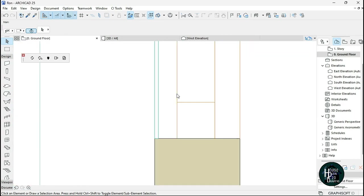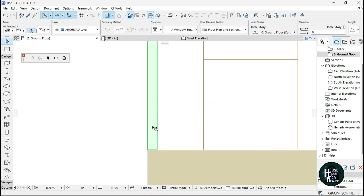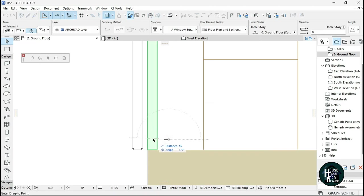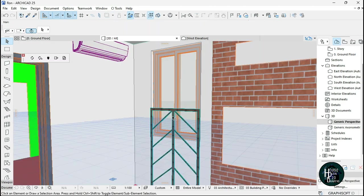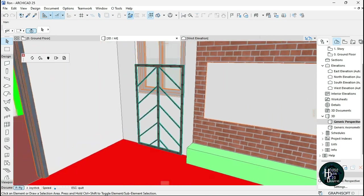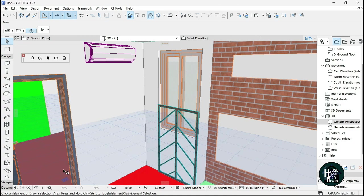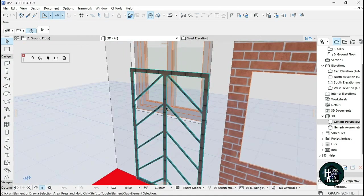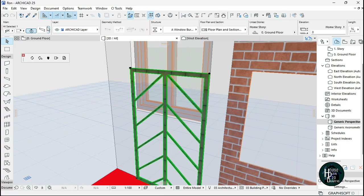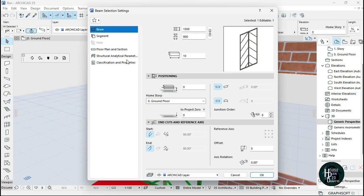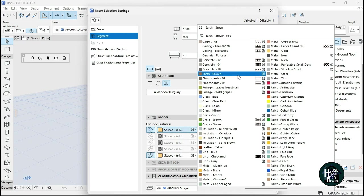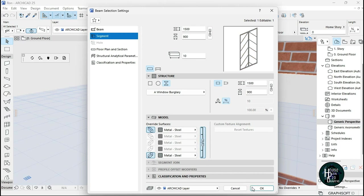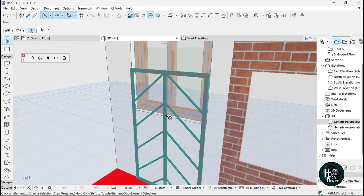In 3D we can't see it yet, so go back to the Ground Floor, click on the burglary and press Ctrl+D to move it out. Then go to 3D view again and you can see it. Click on Settings Dialog, click on Segment, and set the material to Metal Steel, then click OK — that's why it changes to that appearance.